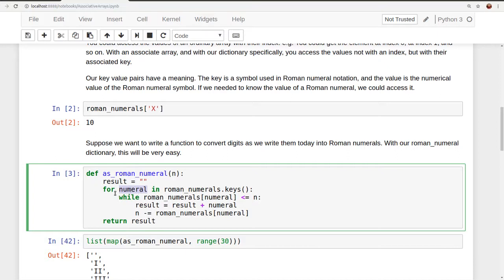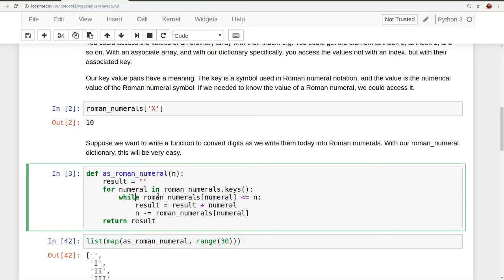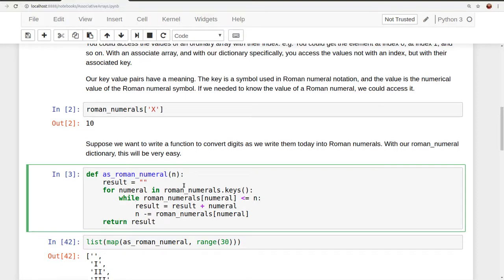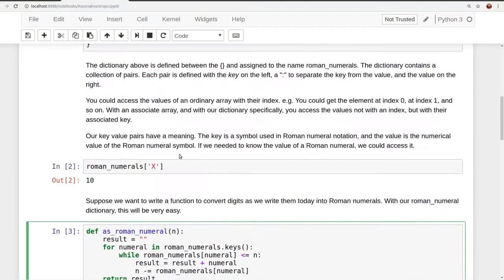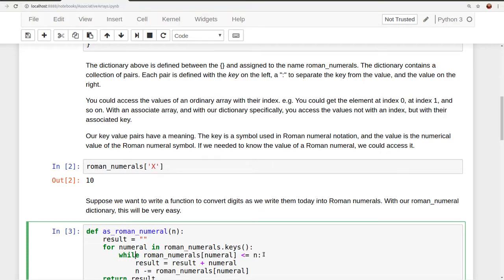And then what we're going to do inside of the for loop is we're going to say, while Roman numerals sub-numeral is less than or equal to n, while that's true, Roman numerals sub-numeral, the first time the for loop executes, it will have the value x, numeral will have the value x. While Roman numerals sub-x, which as we see here, the value is 10, is less than or equal to n, our input value,